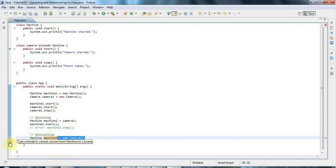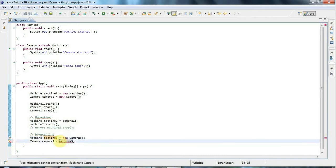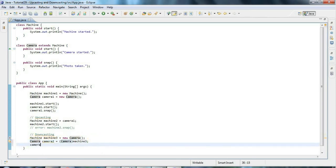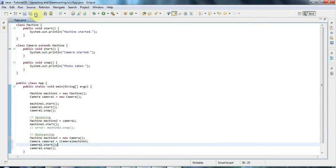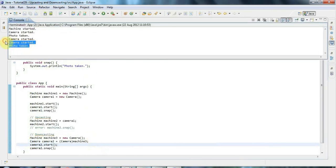I'm getting an error without the cast: 'cannot convert from Machine to Camera'. When you downcast, Java wants confirmation that you know what you're doing, so you put the target type in brackets before the variable you're casting from. Now I can call camera two dot snap, and camera two dot start — that calls the Camera version since the underlying object was always a camera. We get 'photo taken' and 'camera started'.